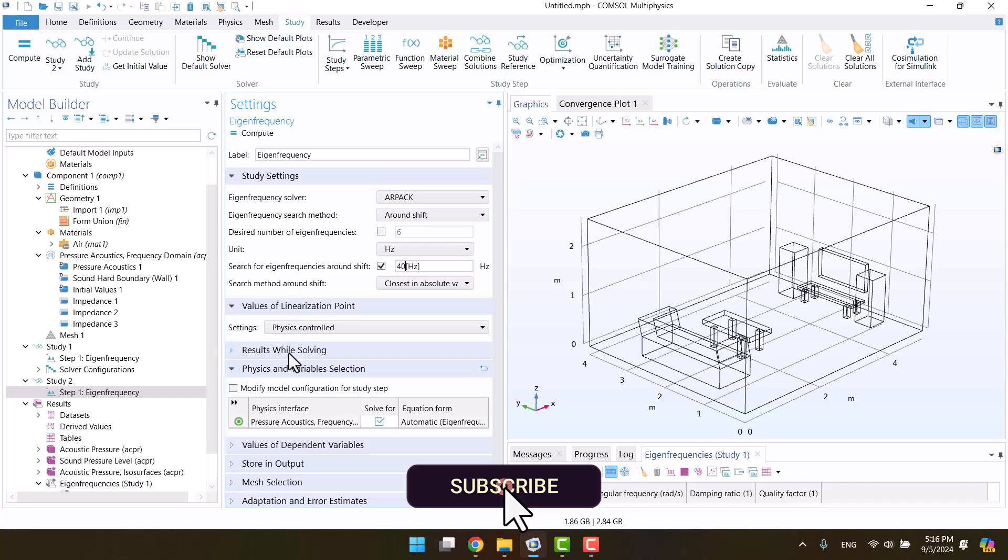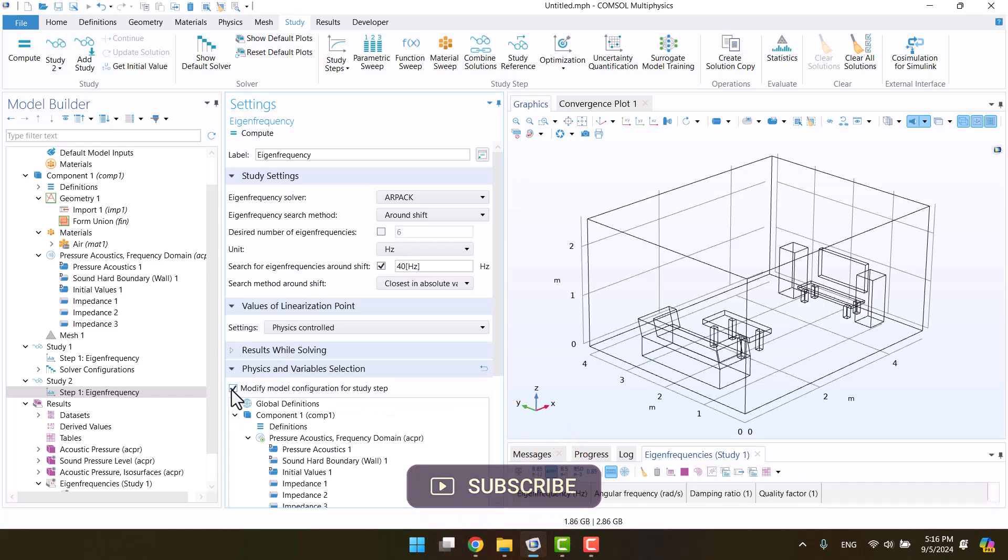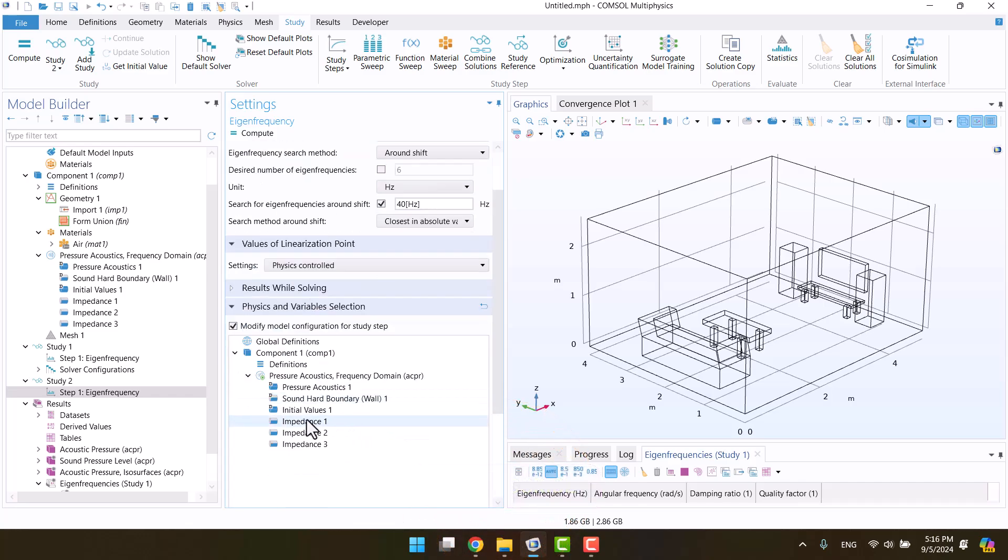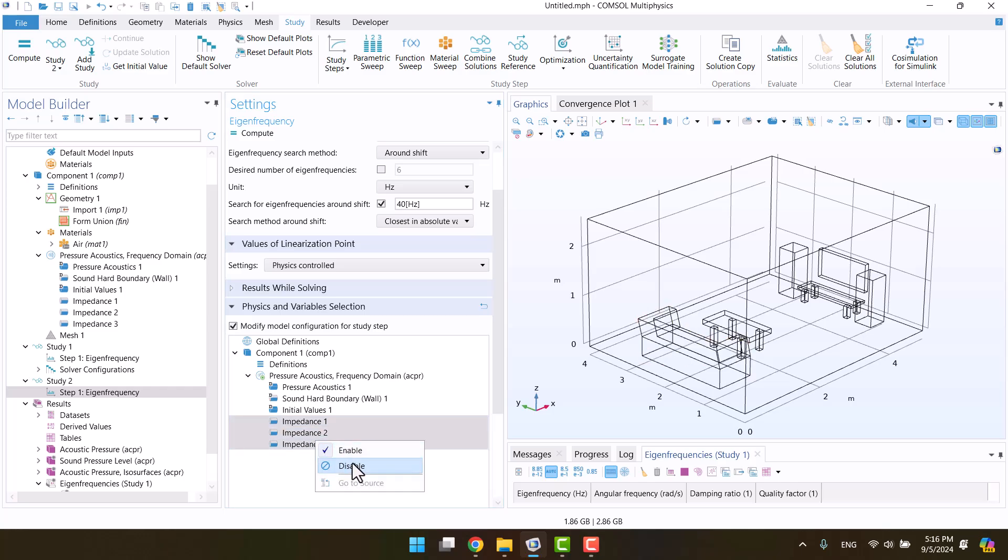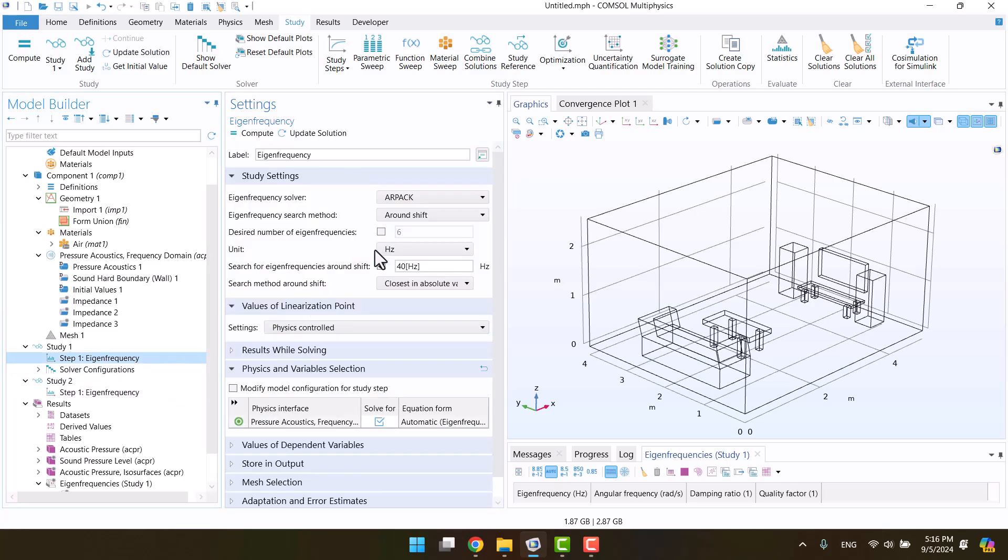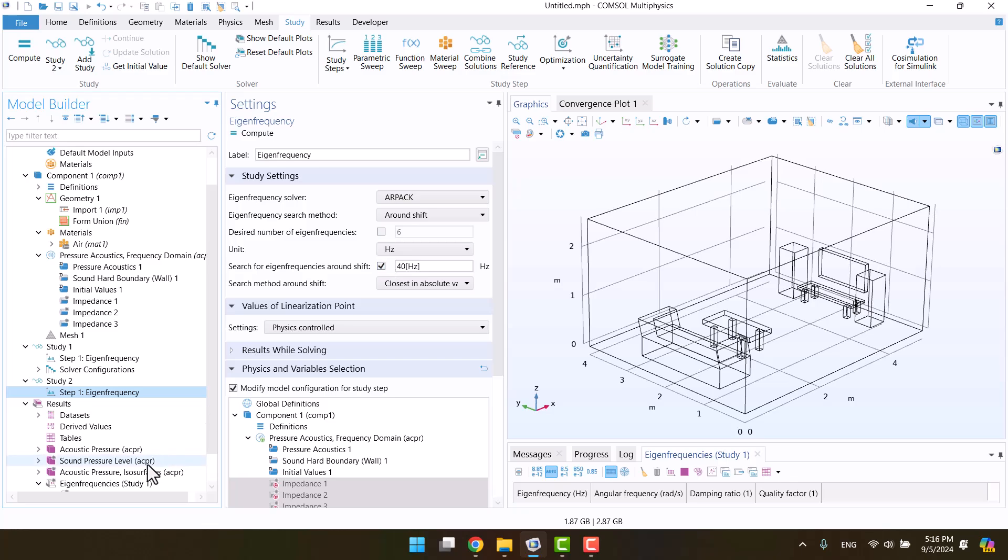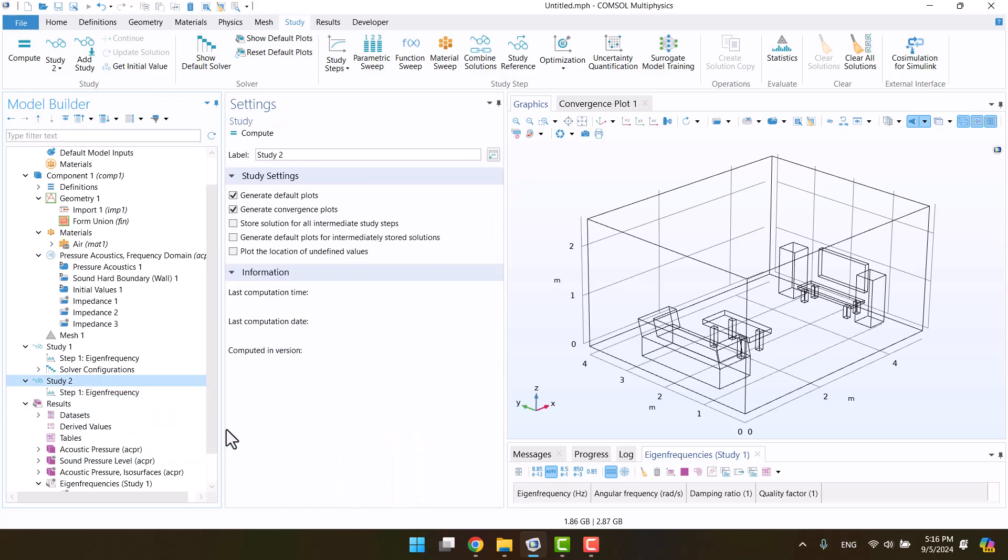In the physics and variables section, we need to disable the impedances since I want the solution without any absorption. Let's double-check the studies. This is 40 Hz, just like in study 2. Everything looks correct now. We can click on compute and wait for the solution.